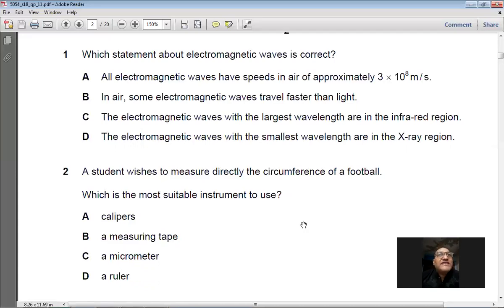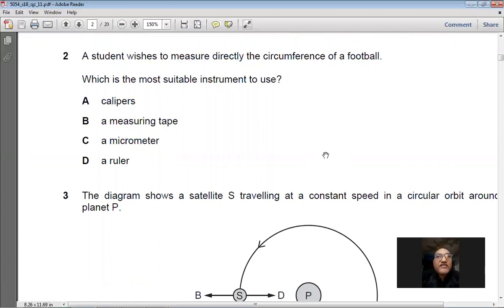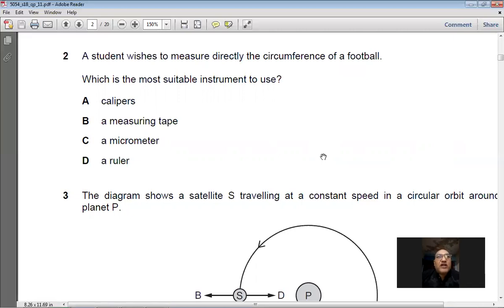Question 2: A student wishes to measure directly the circumference of a football. Which is the most suitable instrument? To find the circumference — the circle around the football — the best instrument is a measuring tape. Answer: B.